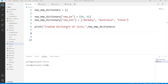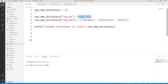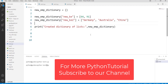Here we have taken an example in which first we have created an empty dictionary named new_dictionary. After that we created a list called new_key with associated values stored in the form of a list. We also created another list, new_key2, associated with values Germany, Australia, and China. Once you execute this code, the output displays the new dictionary containing key-value pairs in the form of a list.